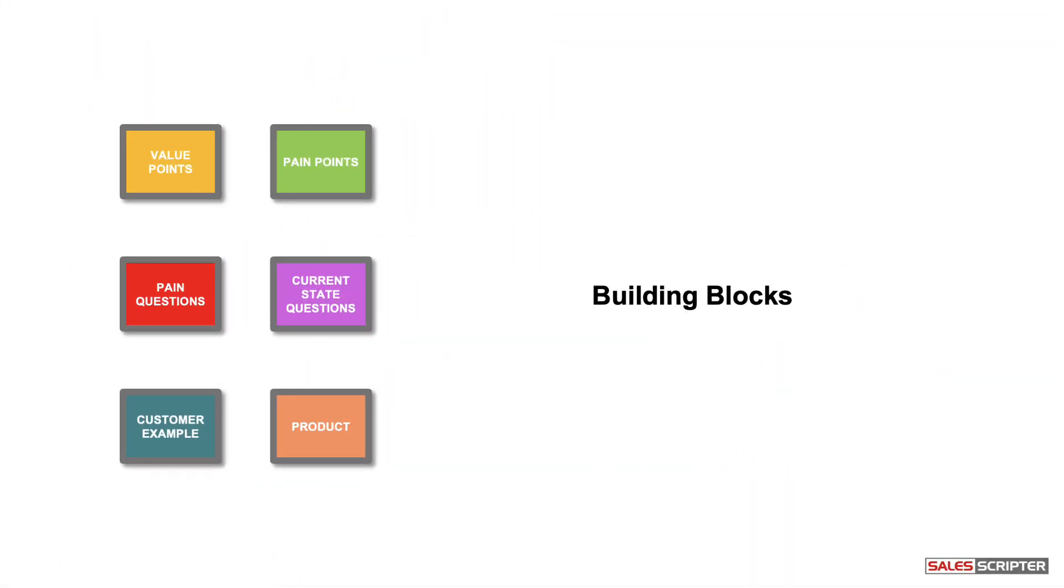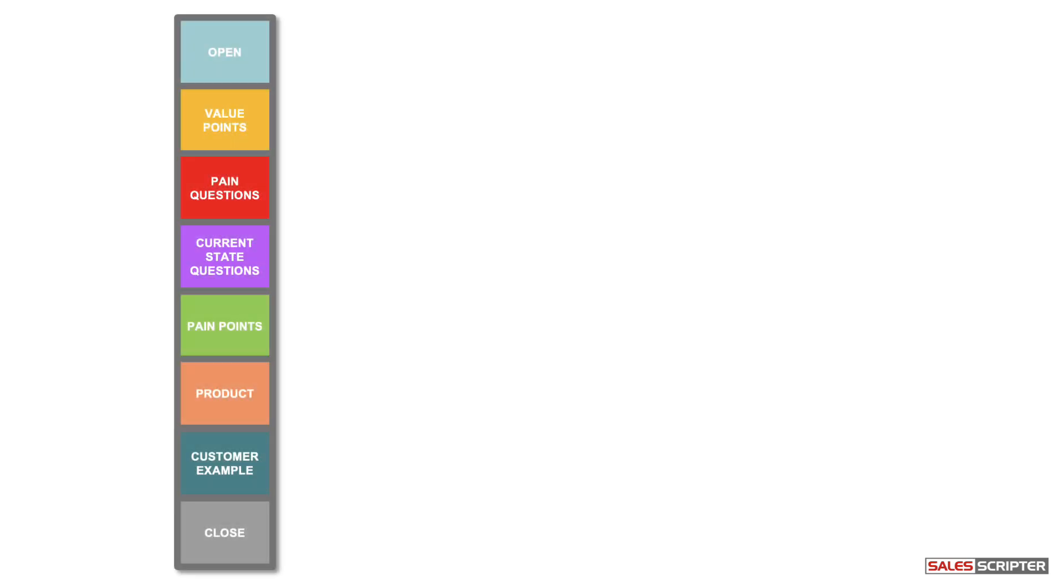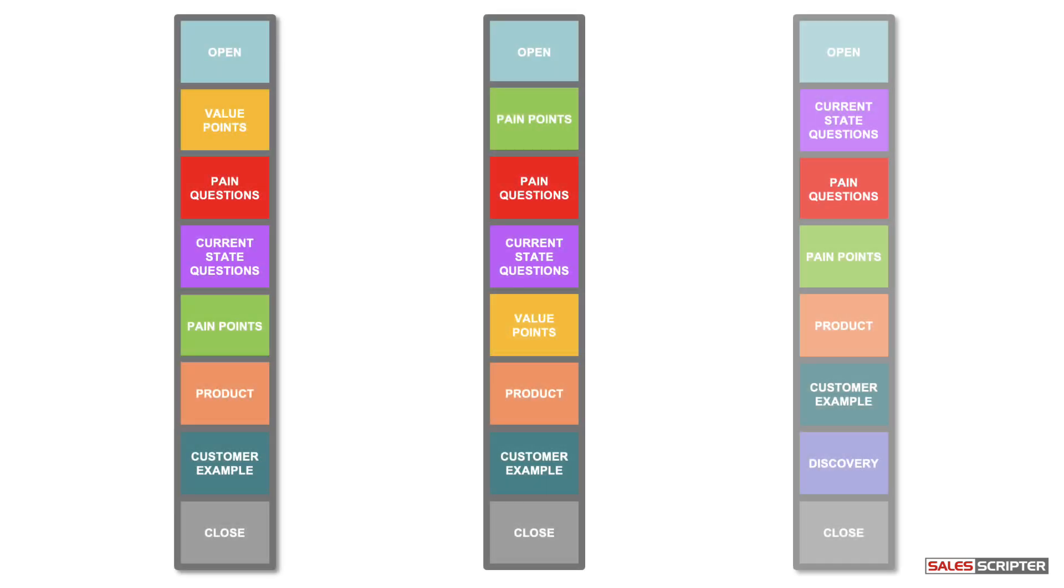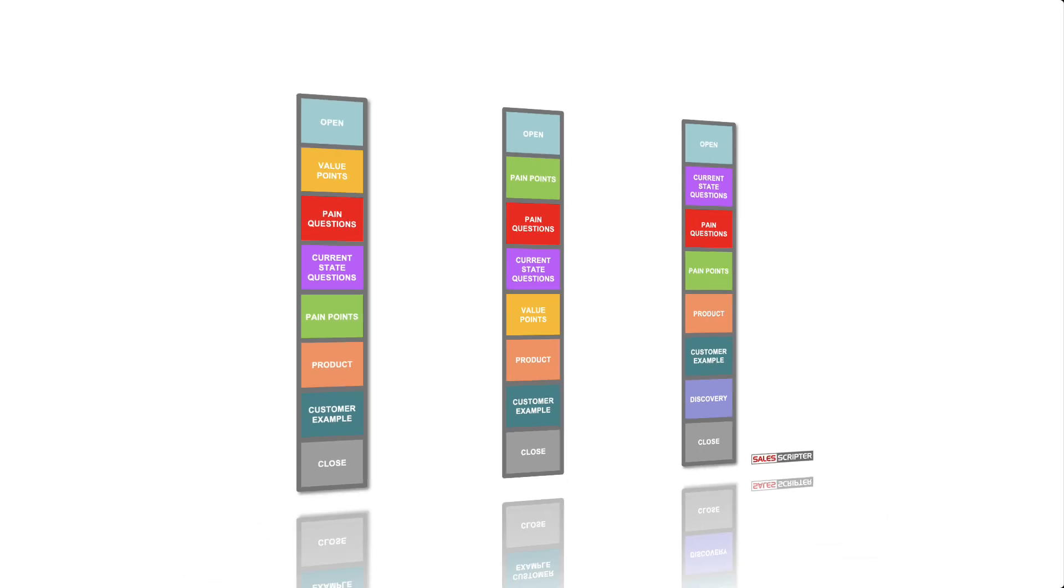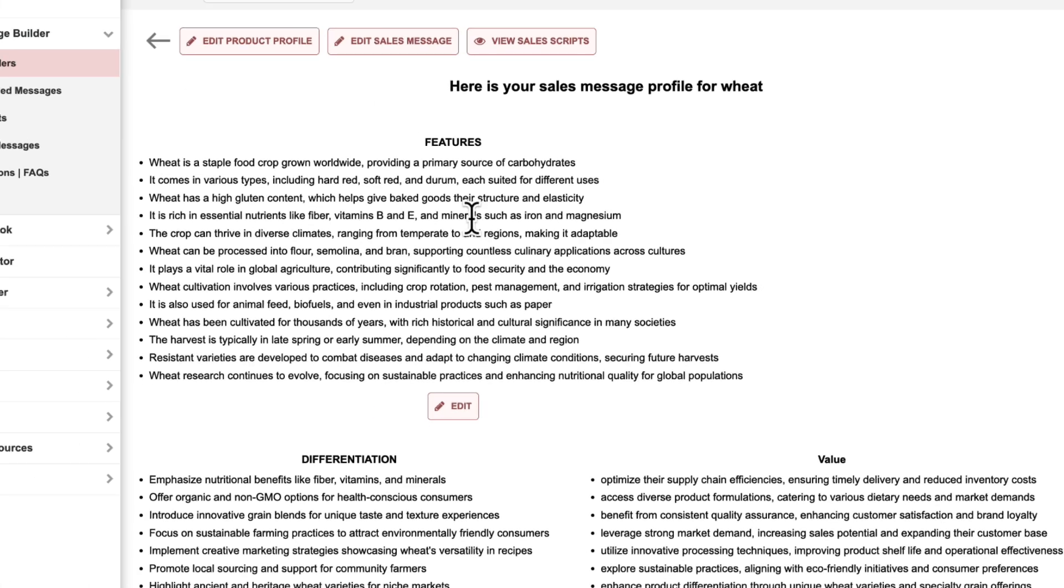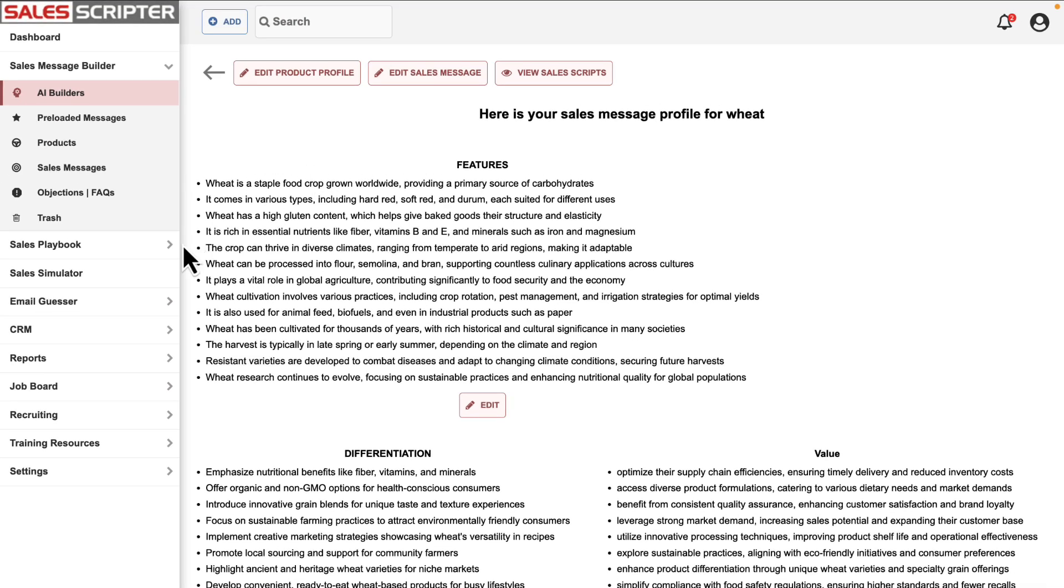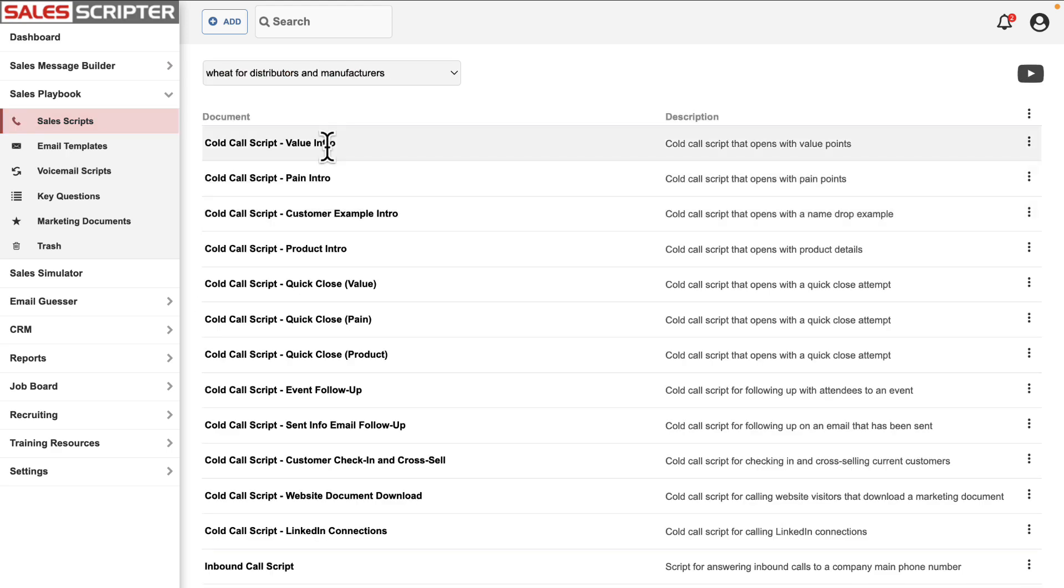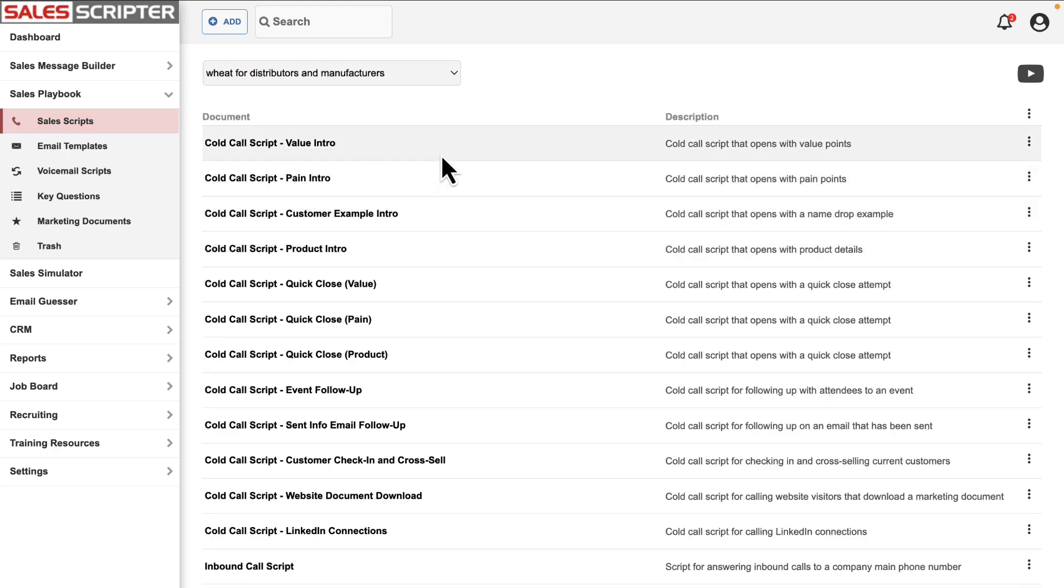ChatGPT does a really good job of sales copywriting. To show you what this looks like in an actual sales script, I can skip ahead to our sales playbook. These are basically documents that mix and match all of your different building blocks to create a sales script.